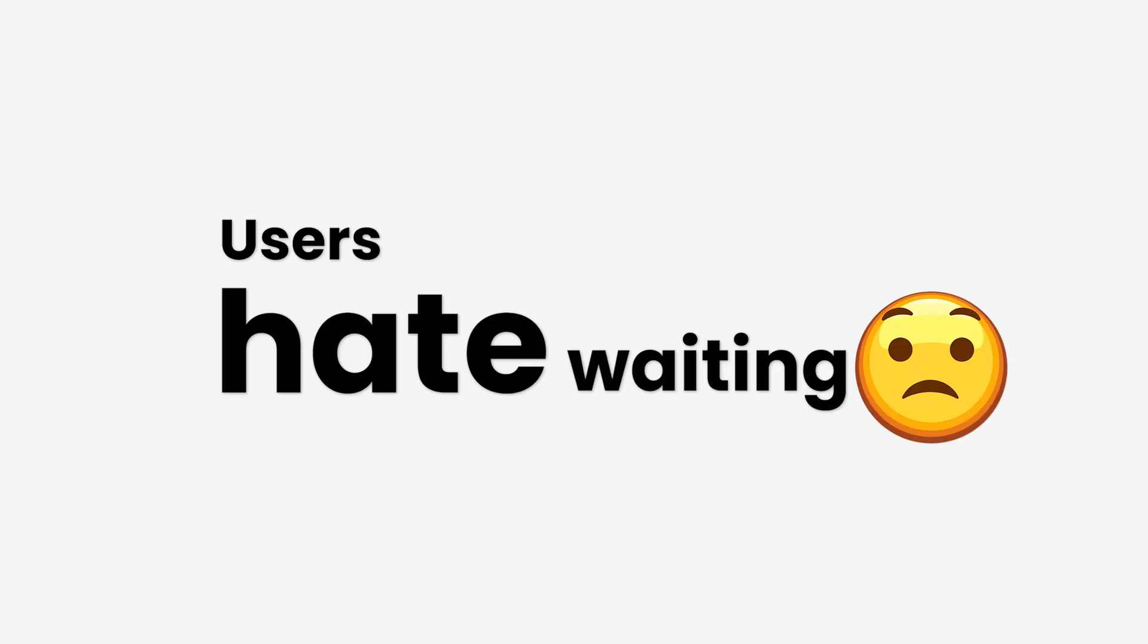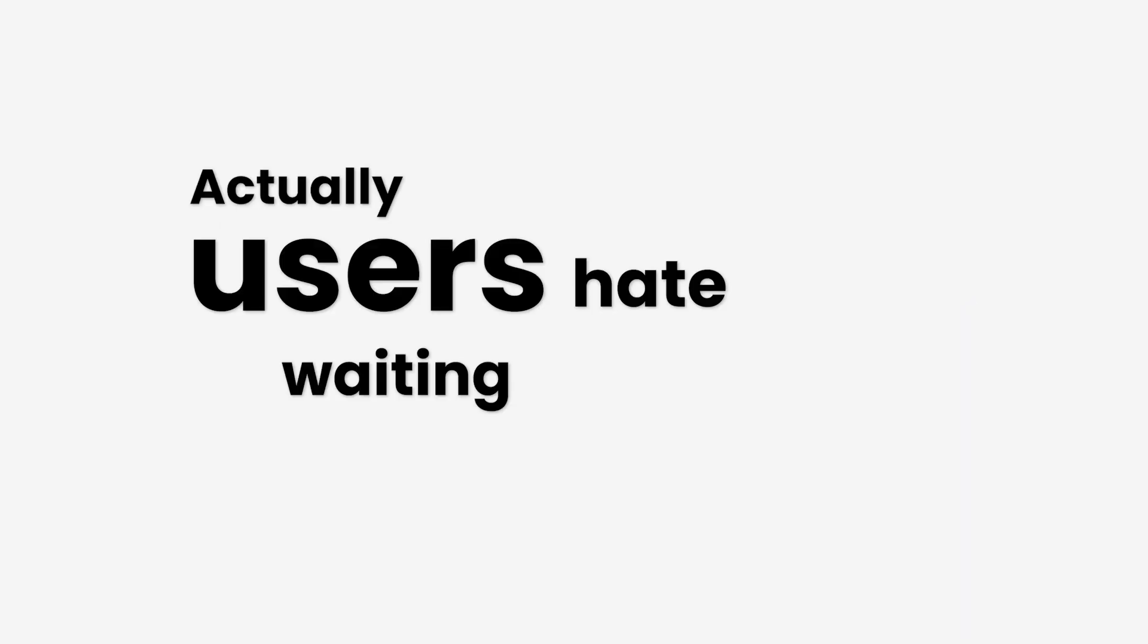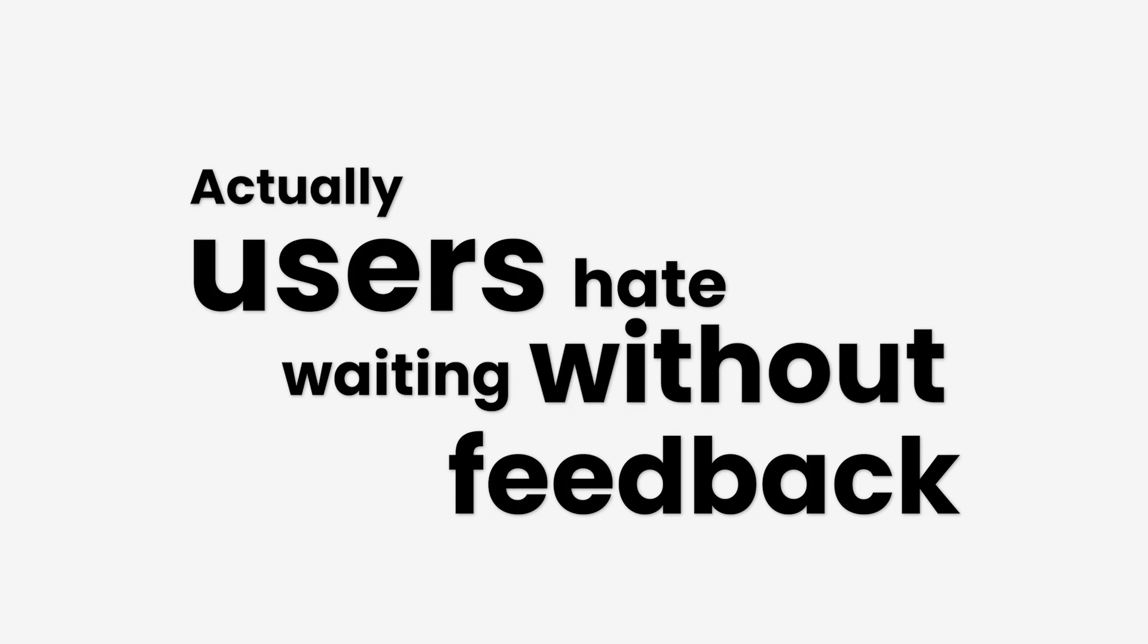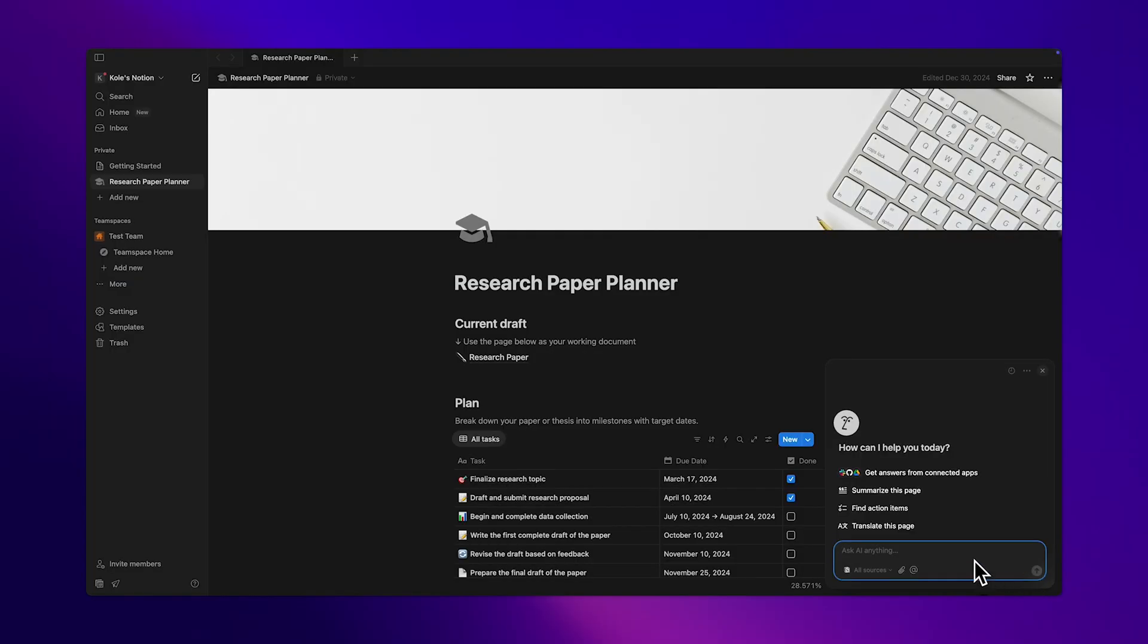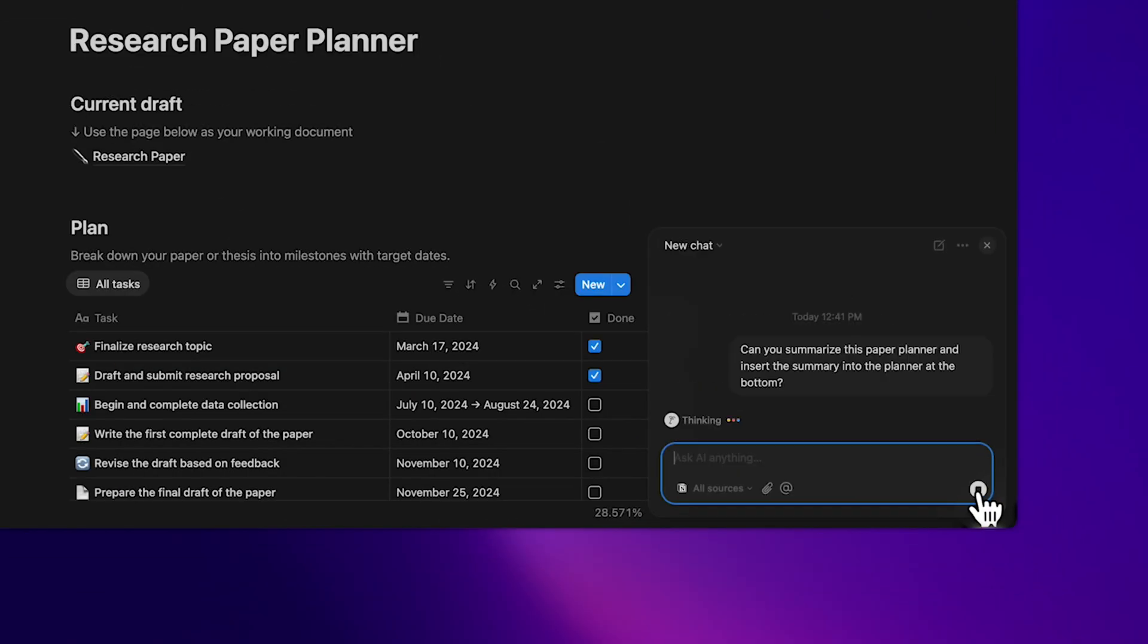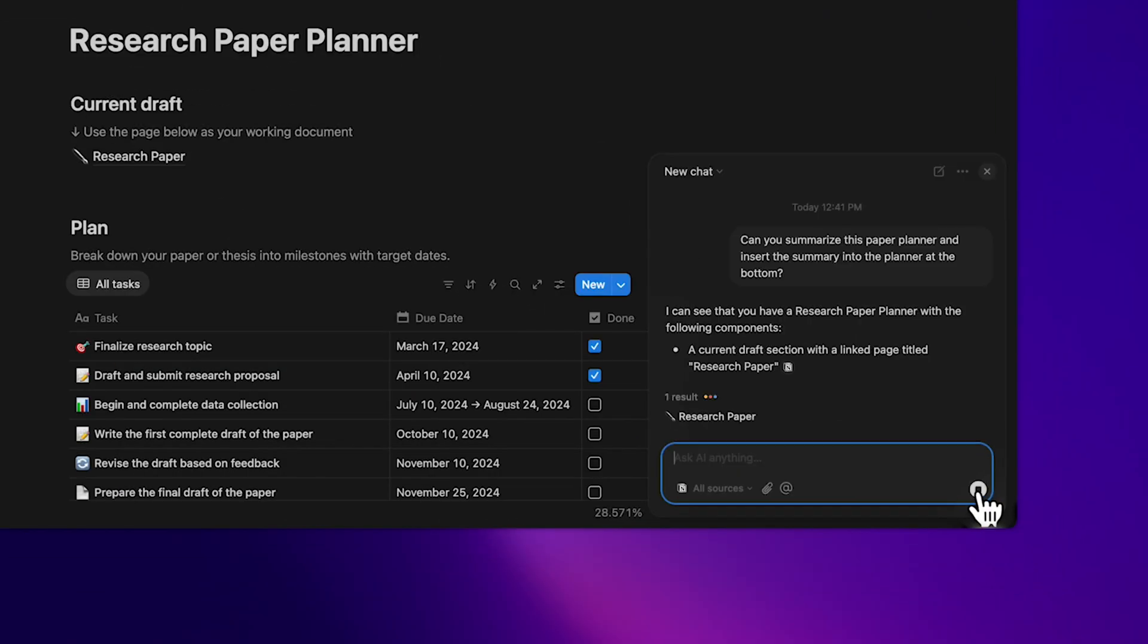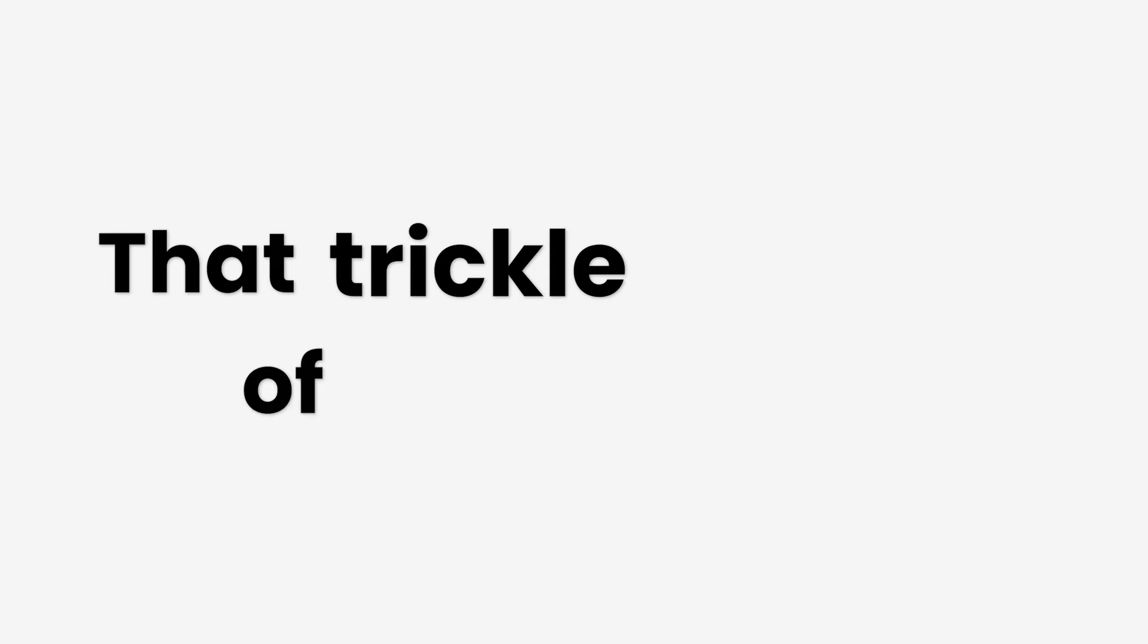Next, users hate waiting. Actually, users hate waiting without feedback. But when you show the AI thinking, even delays become part of the experience. There's a reason why tools like Notion AI, ChatGPT, and everyone else stream their responses word by word. That trickle of output turns delay into anticipation.